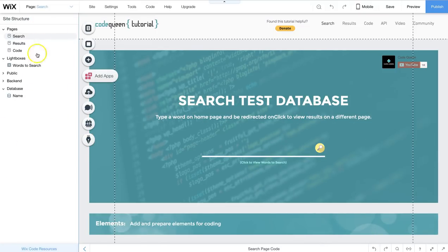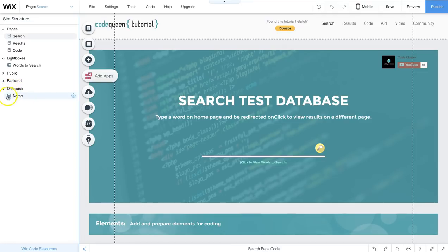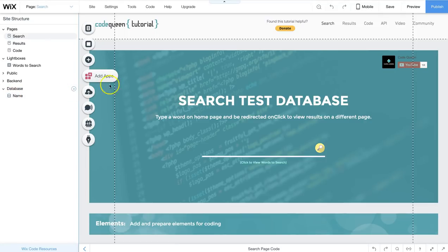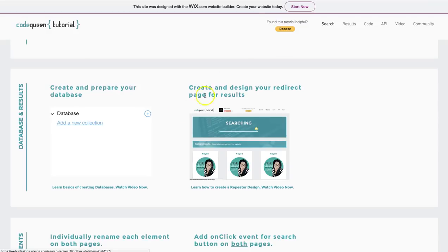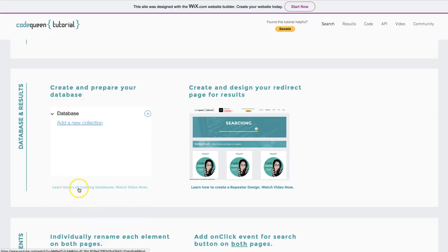This is where you'll find the databases, so click on the word database. If you don't have a database here, you can either click on add collection or click on this little plus sign. After you've added your database, input all the information. If you don't know how to do that, click on this button at the bottom of the image.